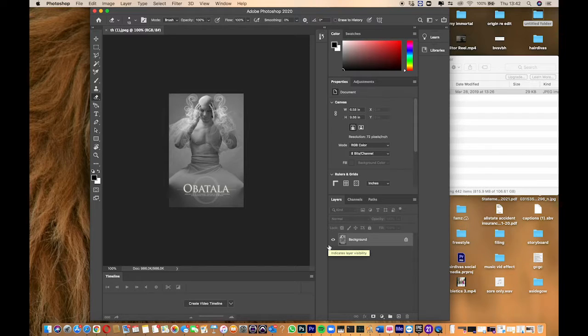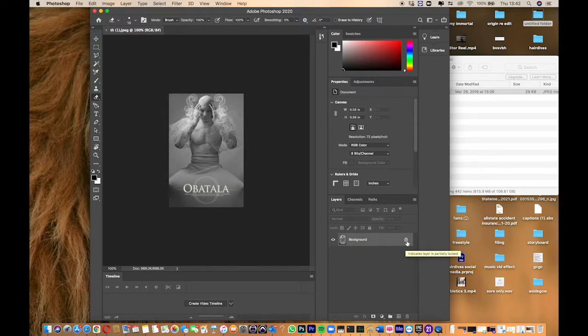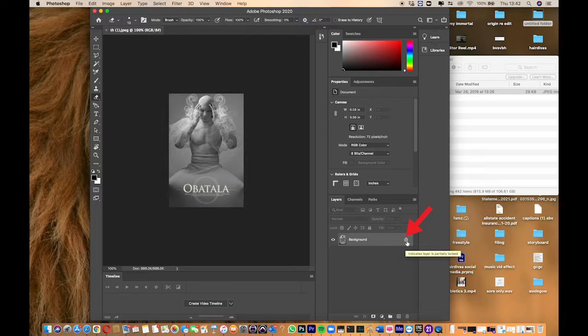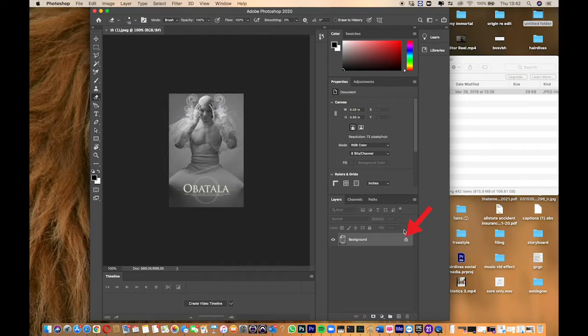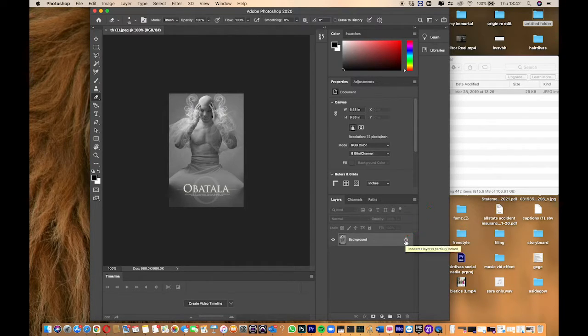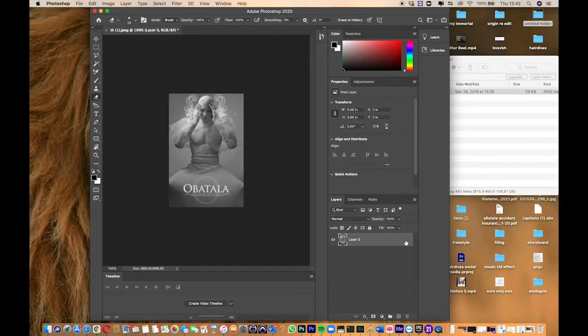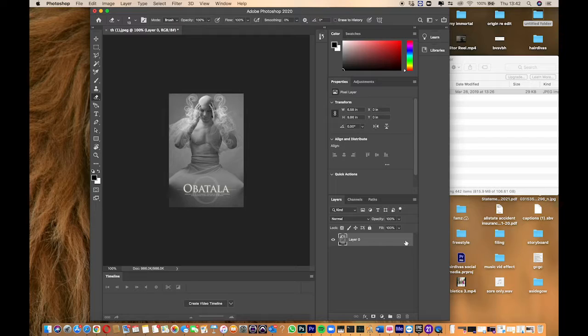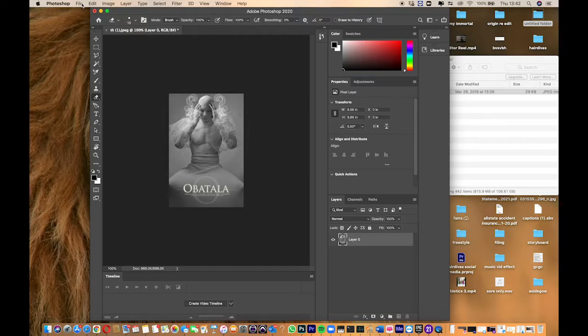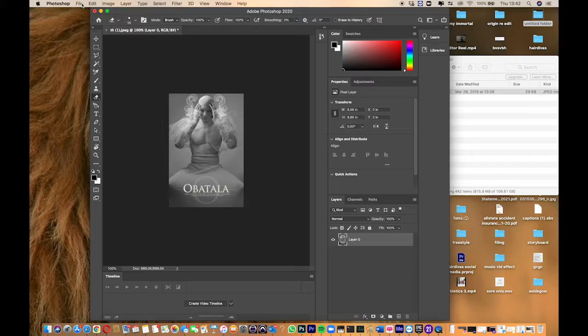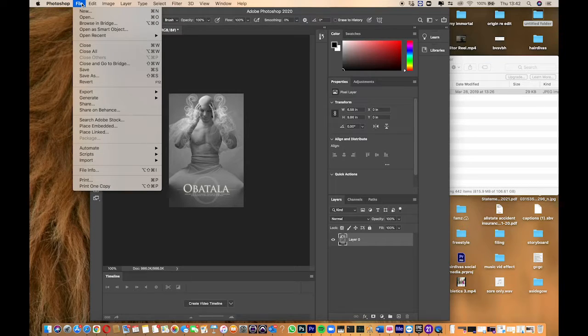First thing you want to do before creating your borders is unlock this particular layer here. Once you unlock that, come over to the top of the bar.